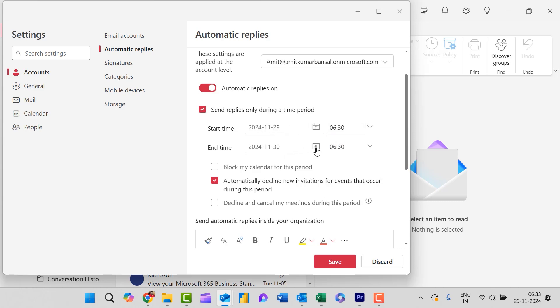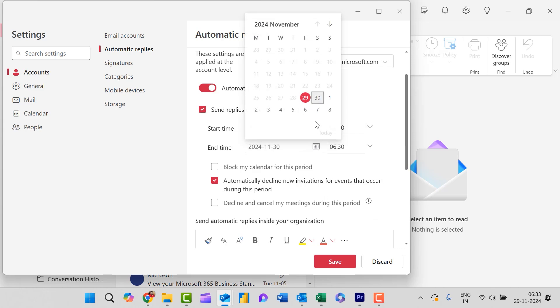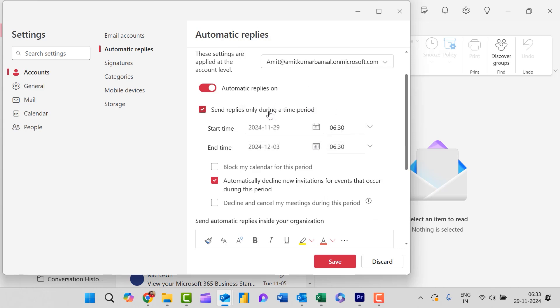Then I need to add till 3rd of December. Timing is 6:30, no problem.